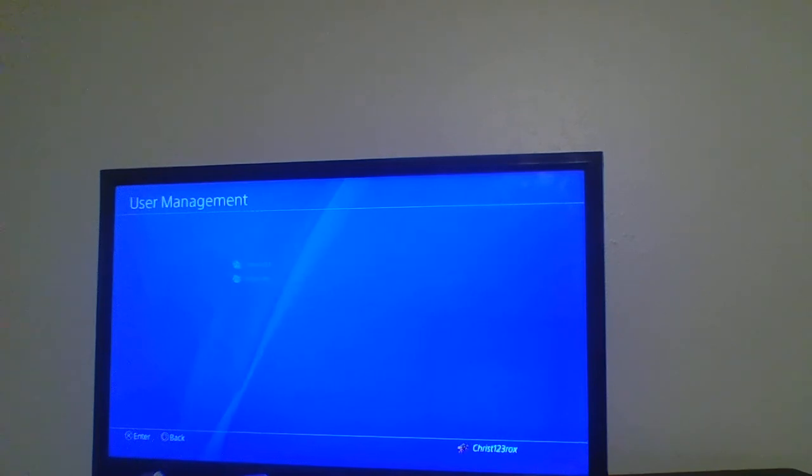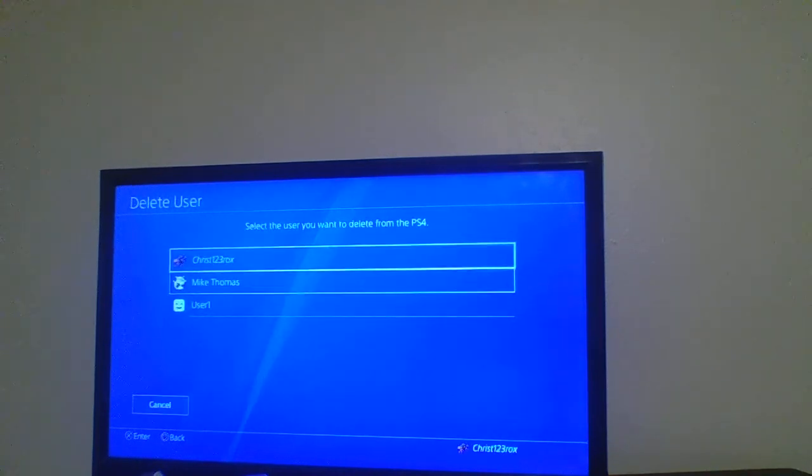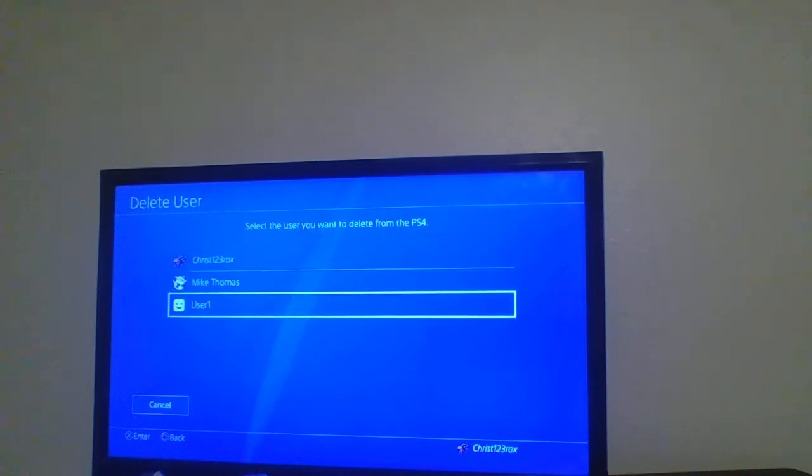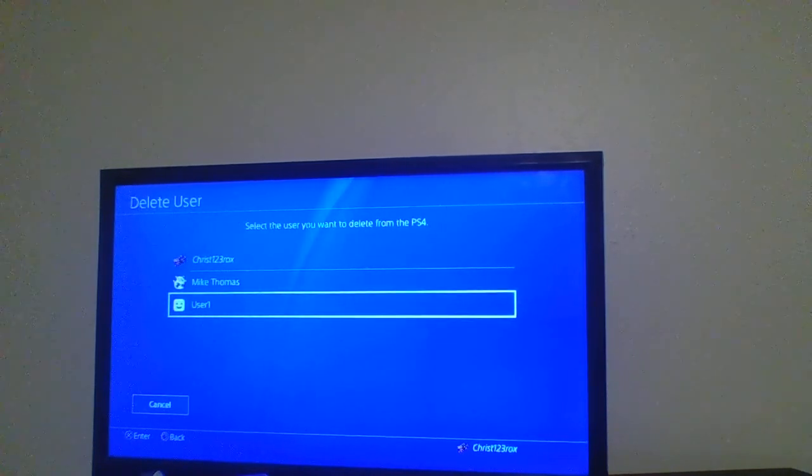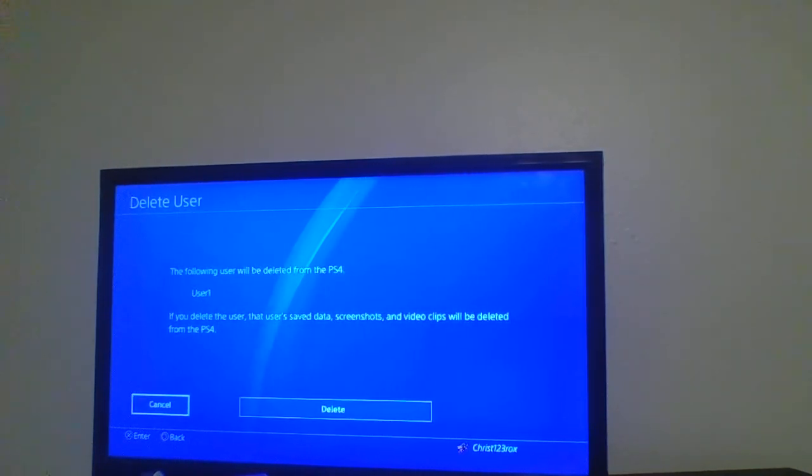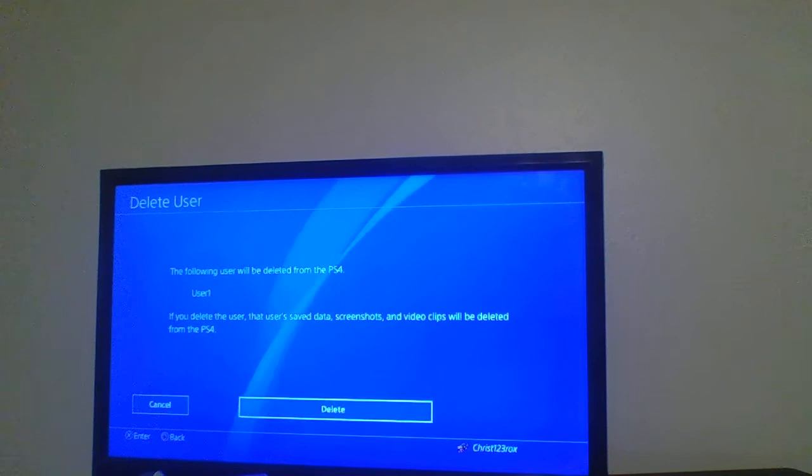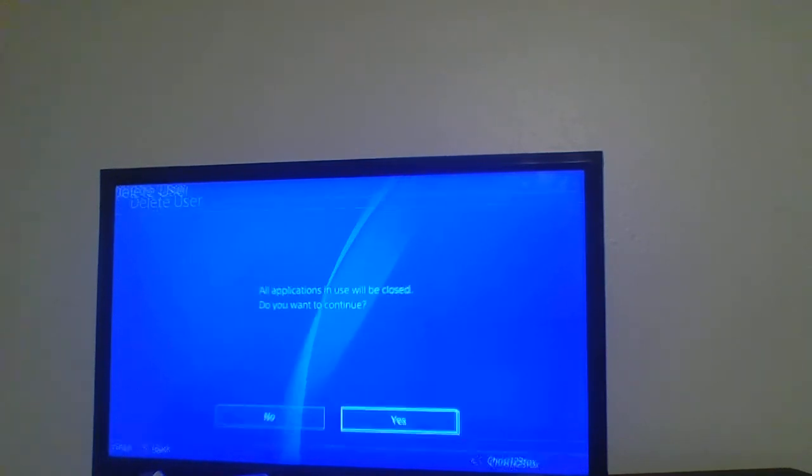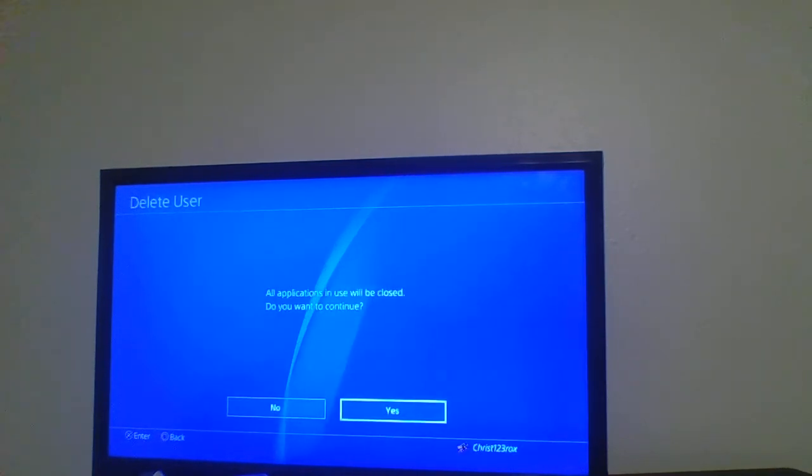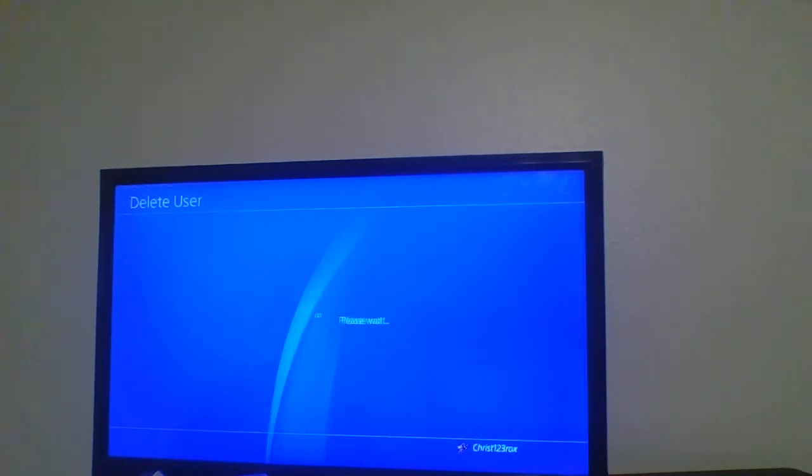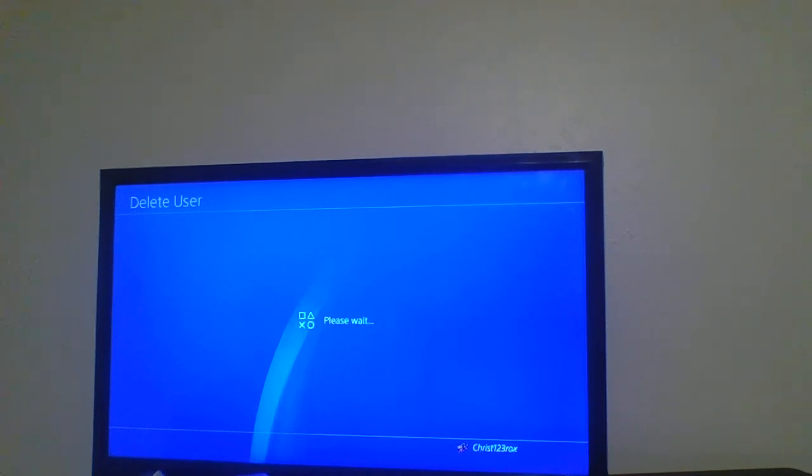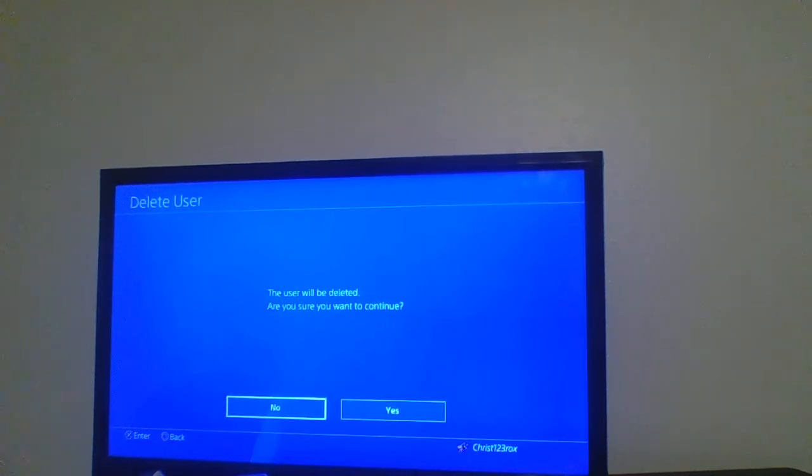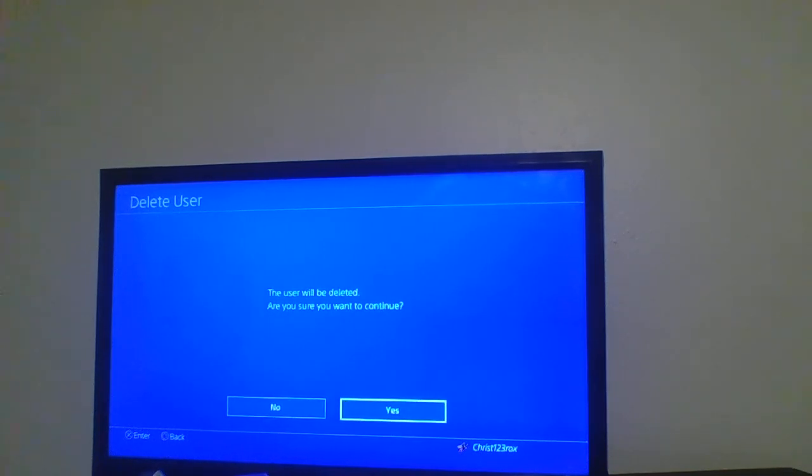Delete User. This is the one I created yesterday, so I'm going to delete User One. Go over to Delete, click Yes. And it asks 'Are you sure you want to continue?' Click